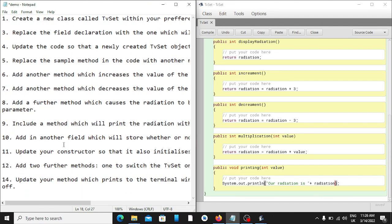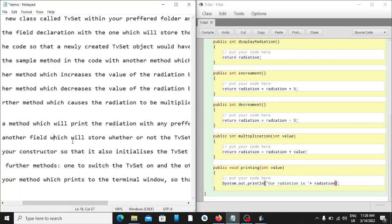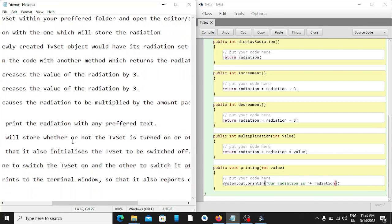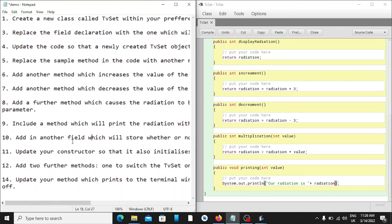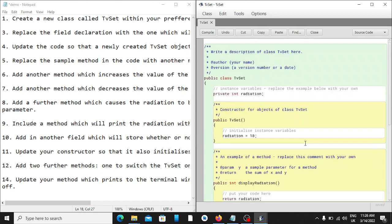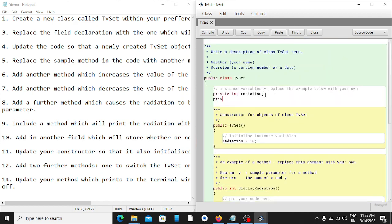The next question says add another field which will store whether or not the TV set is turned on or off. We head to our fields and create another field. This field will be of type boolean, because we want to know if it is on or off — and the best data type to use is a boolean which is true or false. We name it 'isTurnedOn'.